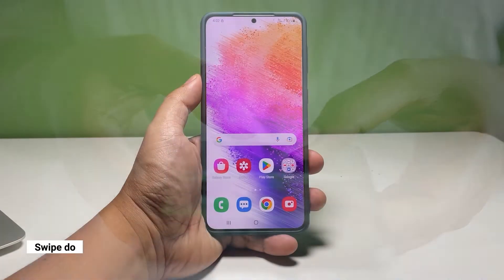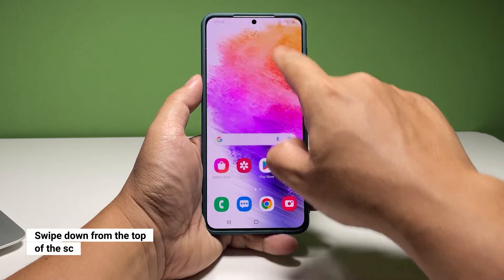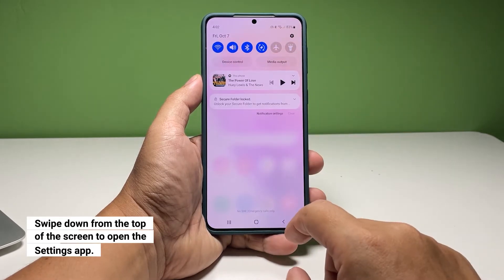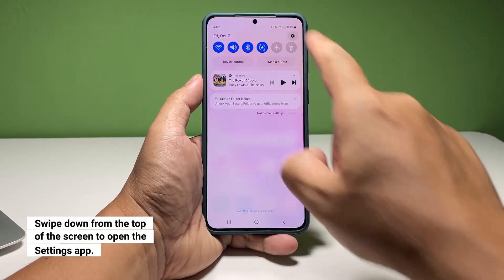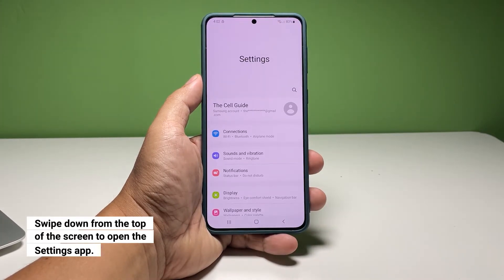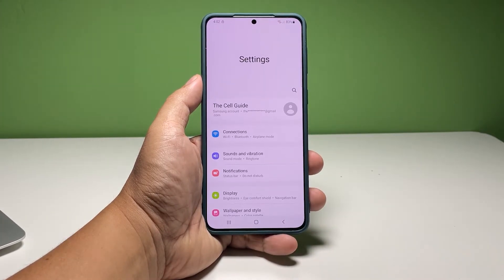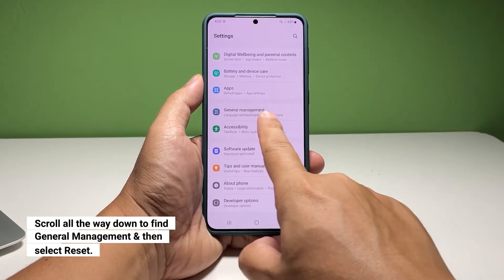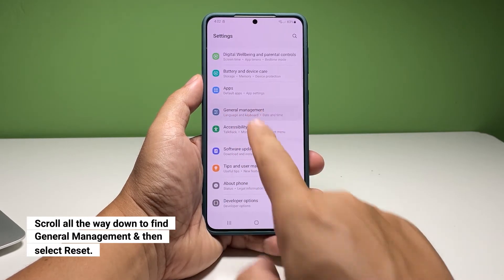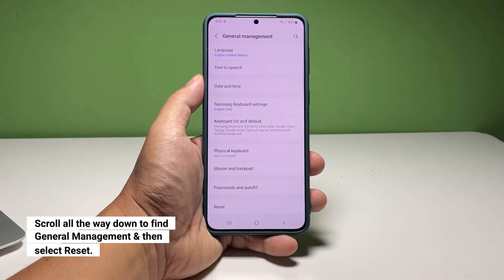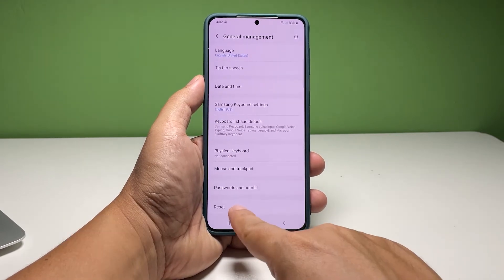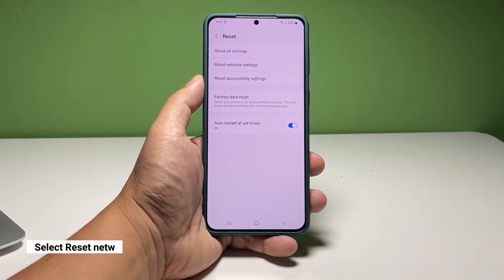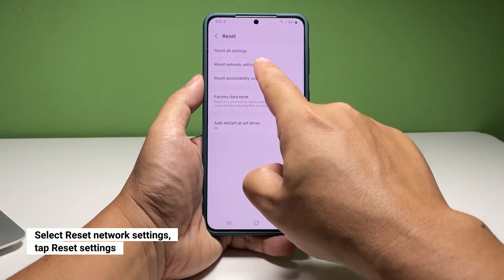Here's how it's done. To begin, swipe down from the top of the screen and tap the gear icon. This will open the settings app. Find and tap General Management. At the bottom of the screen, tap Reset. Select Reset Network Settings.